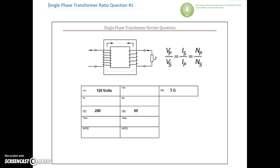Here's the first ratio question for transformers. We're going to do a number of single-phase transformer ratio questions and then build up into three-phase. The three-phase transformer is basically made up of three single-phase windings, and the same ratios — V_primary over V_secondary equals N_primary over N_secondary, inversely proportional to the currents — still hold true for three-phase.